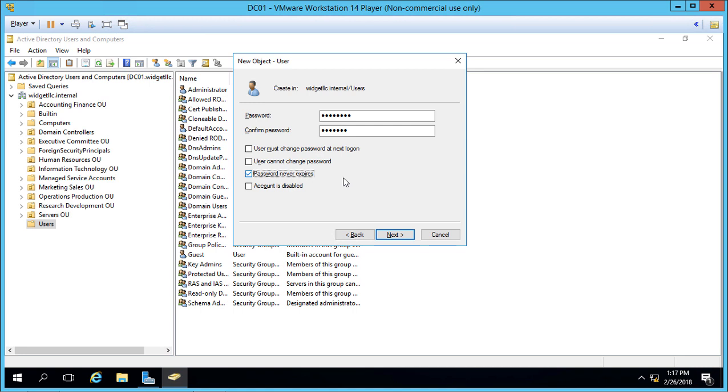The reason you want Password Never Expires is because if we tie a program or service to our administrator user, we can't change that password or the program or service may no longer work. On a standard user, we would want the password to change according to group policy, whether it's 30, 60, 90 days, or whatever the company decides.